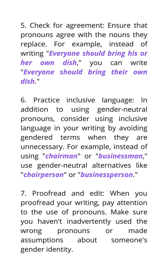Check for agreement — ensure that pronouns agree with the nouns they replace. For example, instead of writing 'everyone should bring his or her own dish,' you can write 'everyone should bring their own dish.'